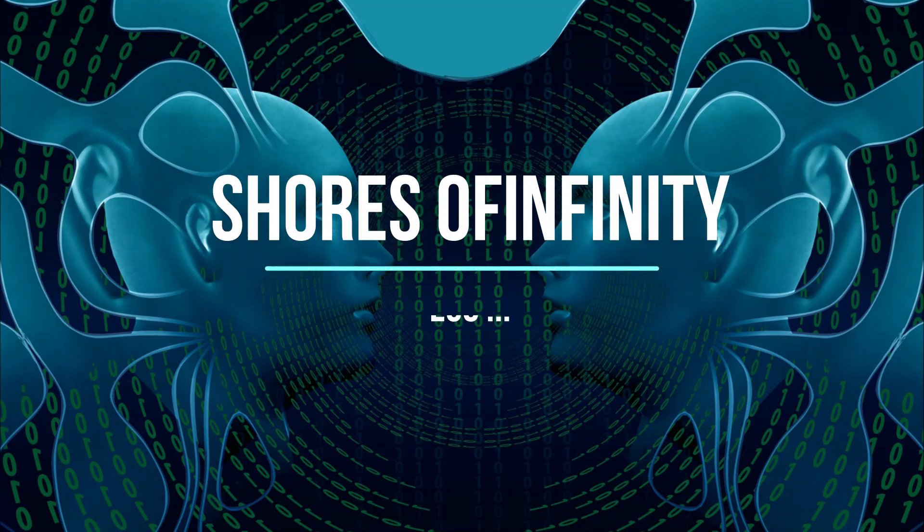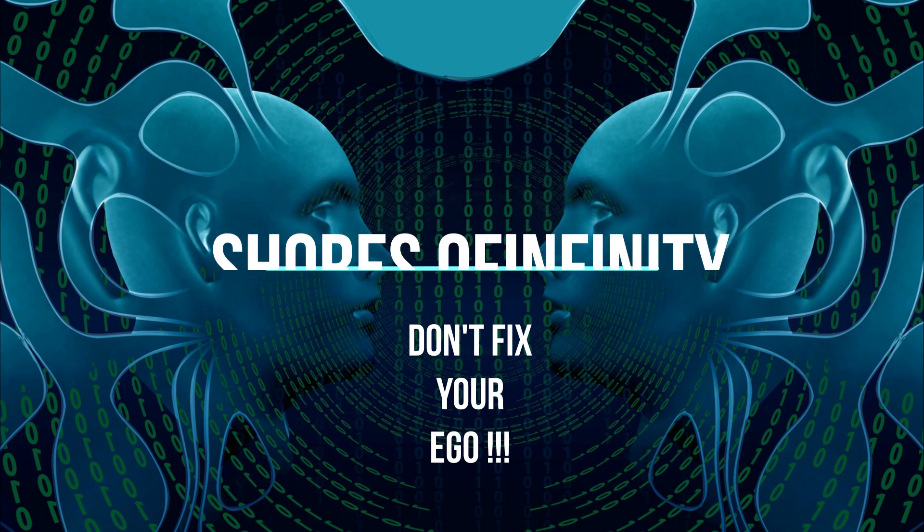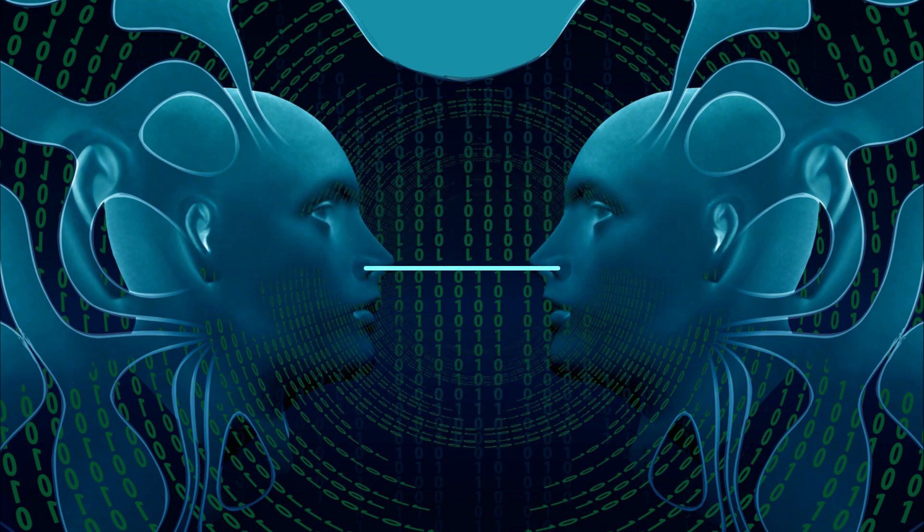Don't fix your ego. Hello, this is Chris speaking, Shores of Infinity, with a video about fixing your ego. What most people do is try to fix their ego.